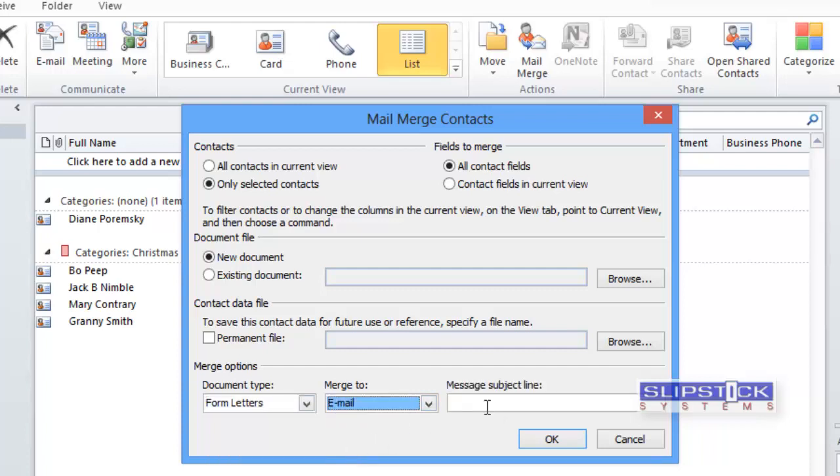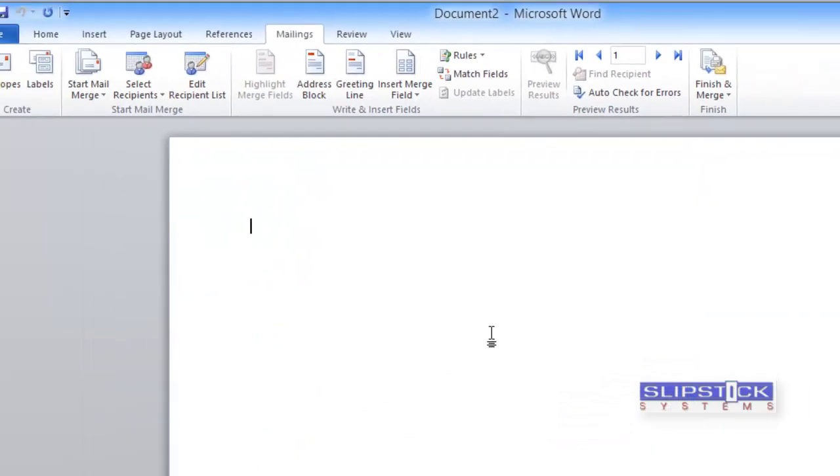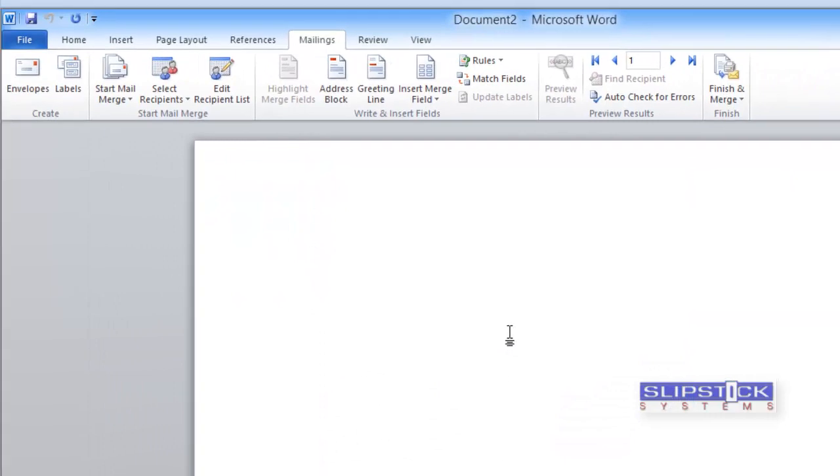We can type in our message subject. Click OK to start Word and finish the merge.